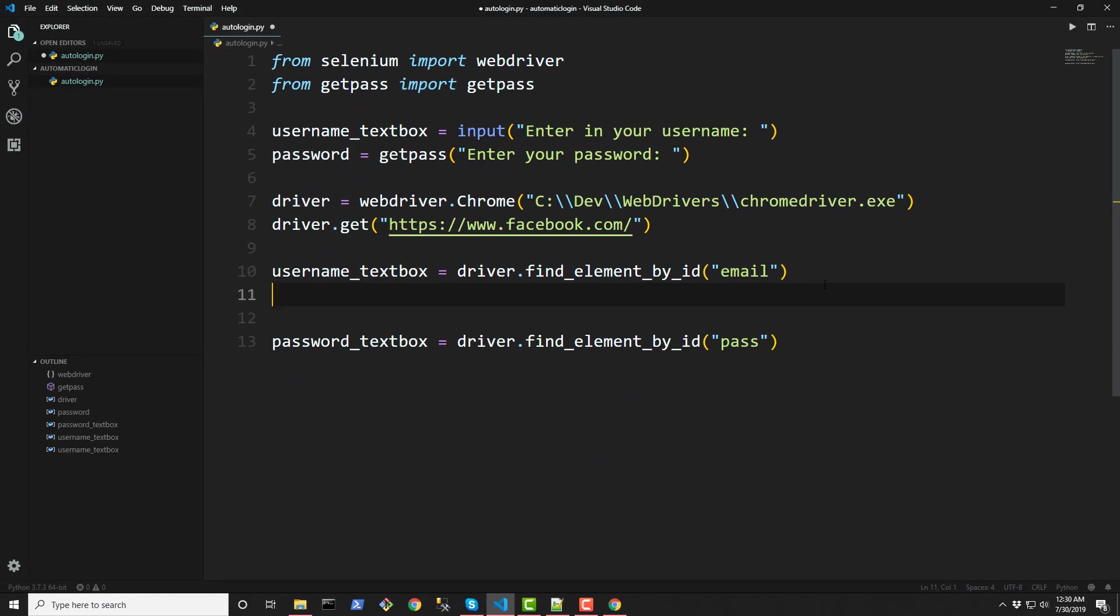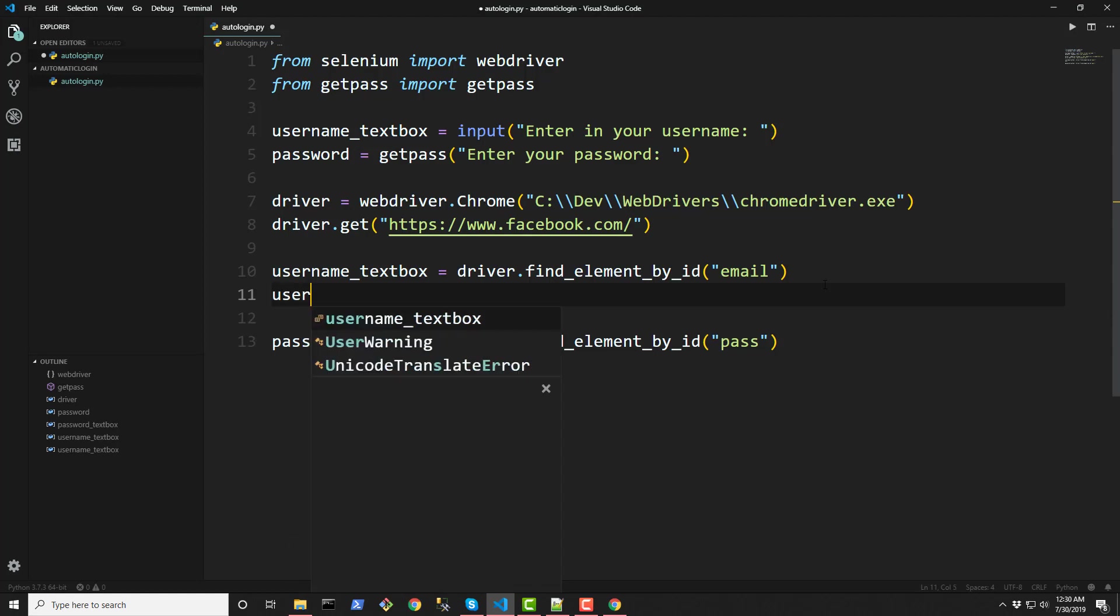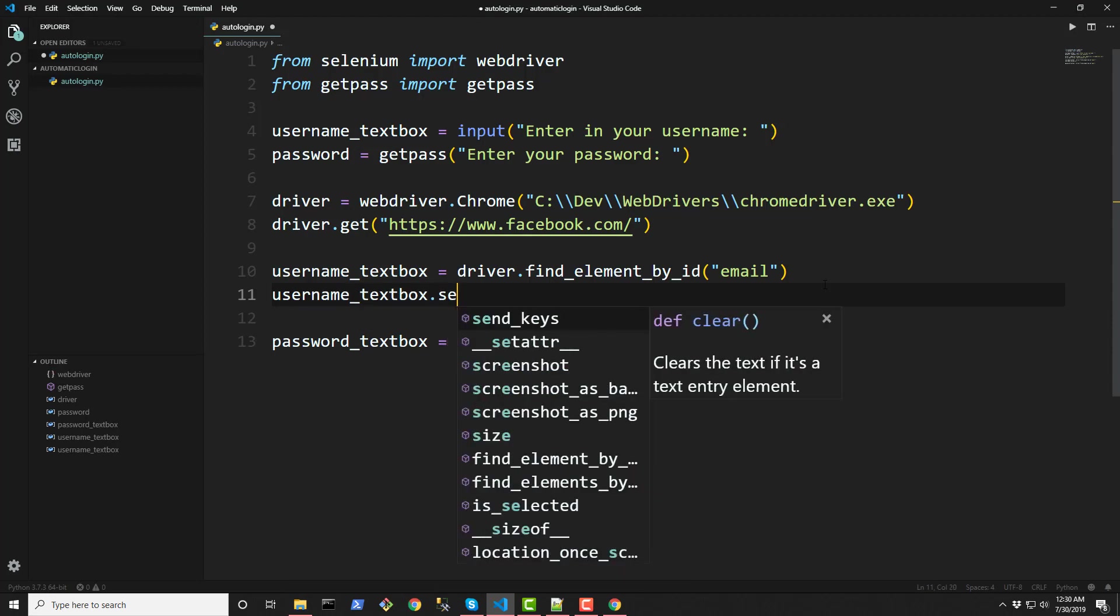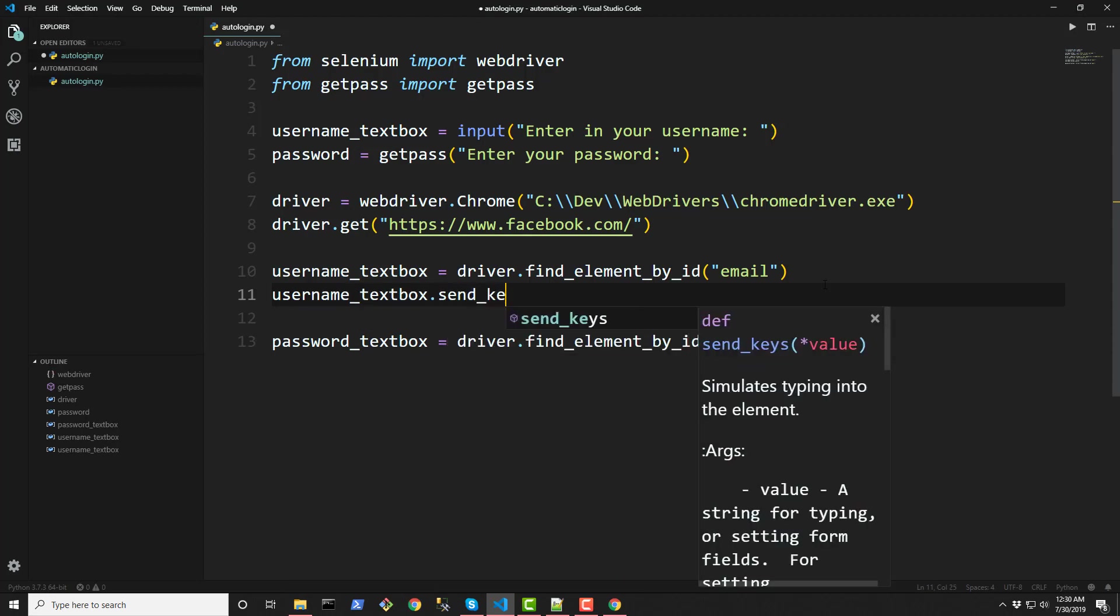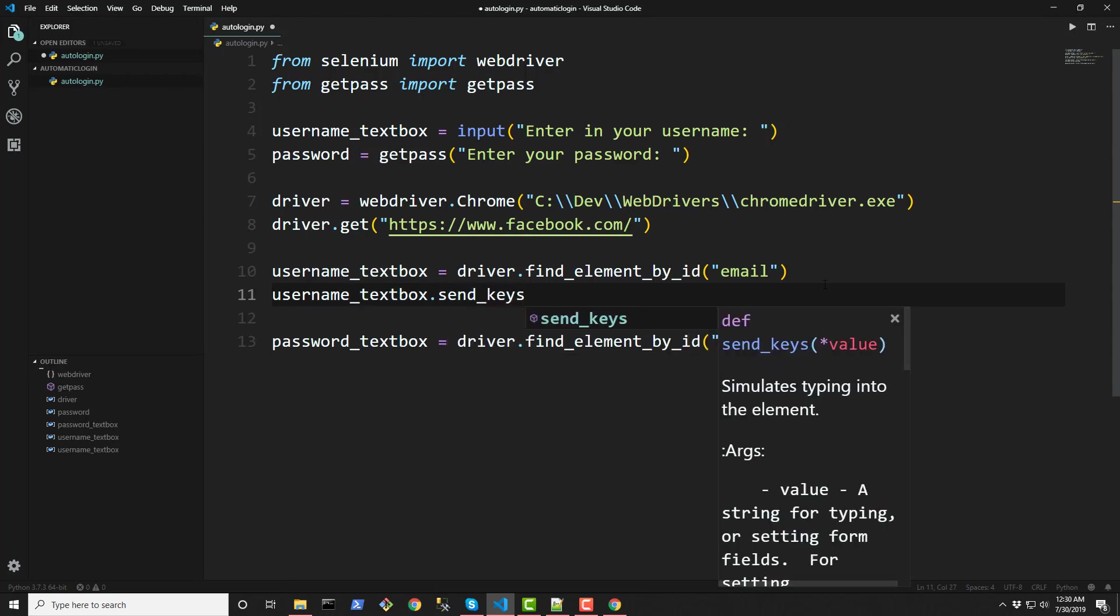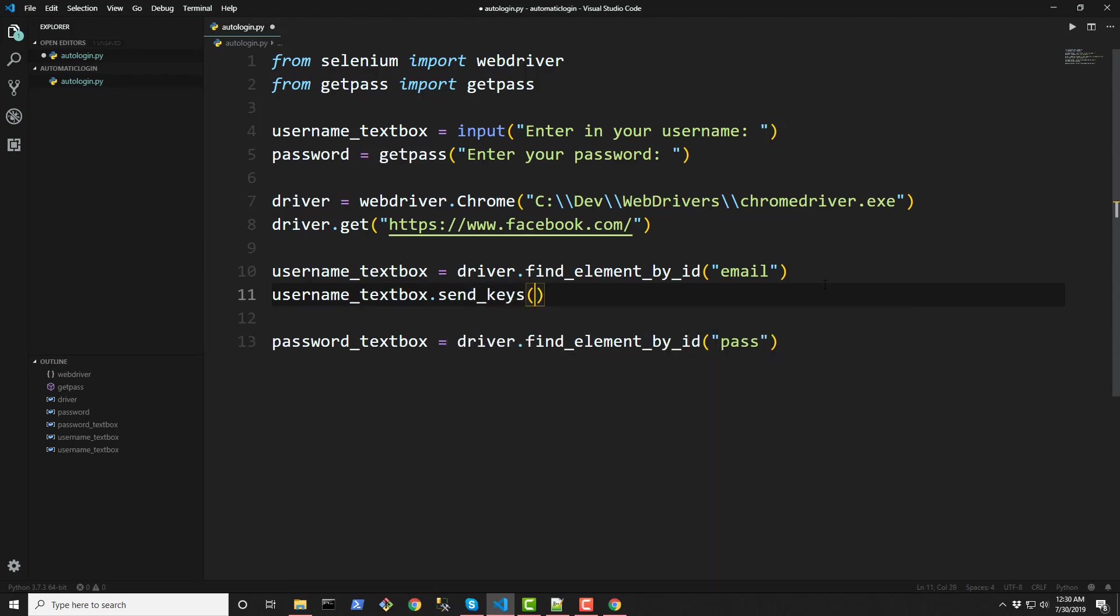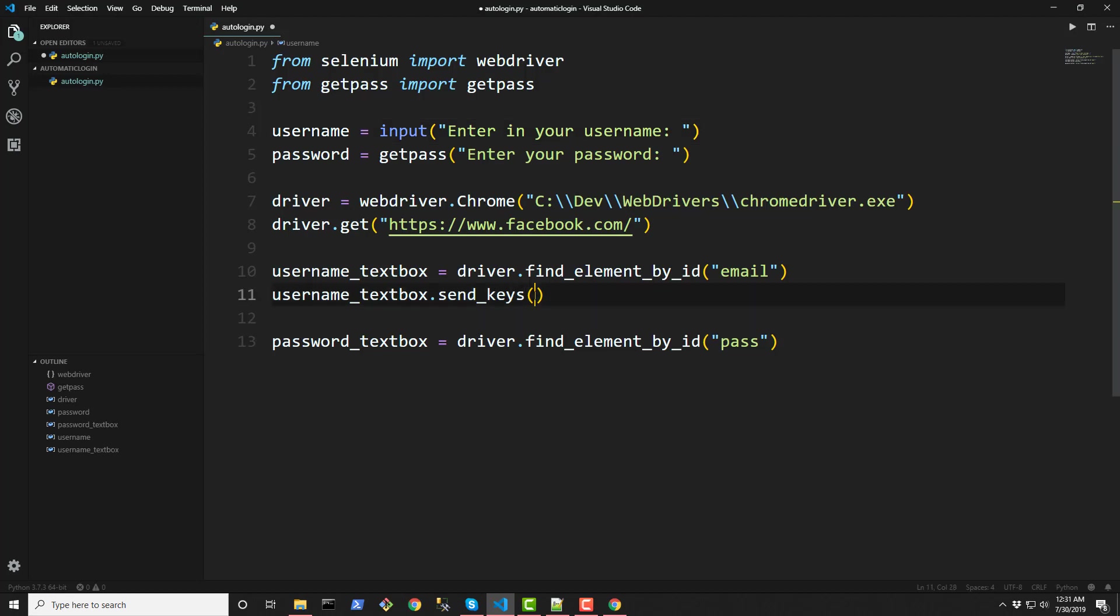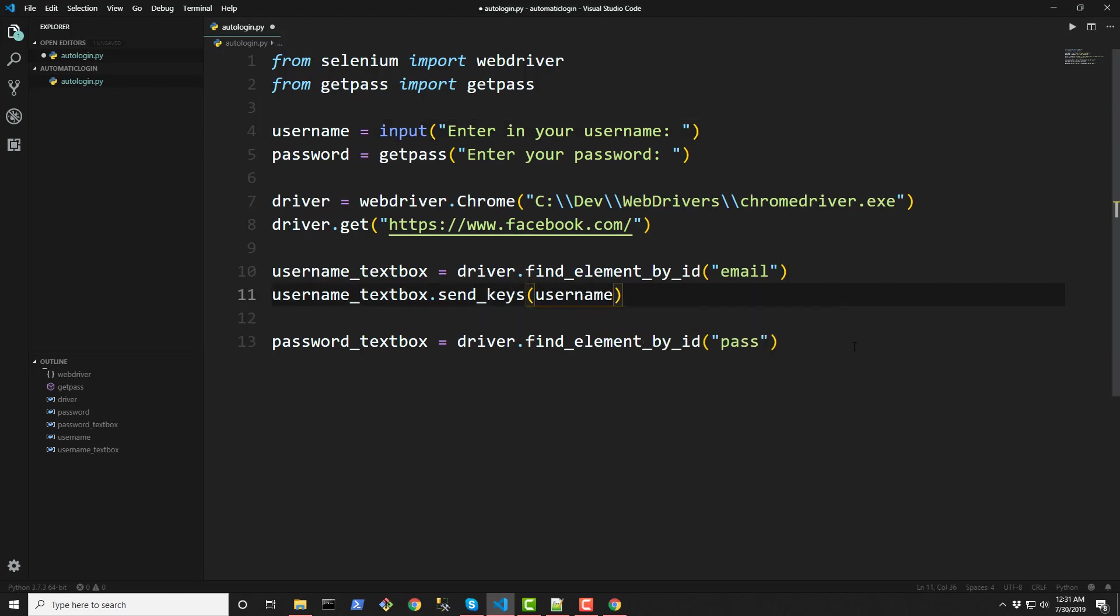And go back up here. So now that we stored that, we are able to interact with this username_textbox by using the ID. Now we have to actually tell our program that we want to send keys. And we're going to be sending in whatever we stored in our, not, what am I doing? It should be username. Whatever we stored in the username variable up there. We're going to be passing in down here. Like that.